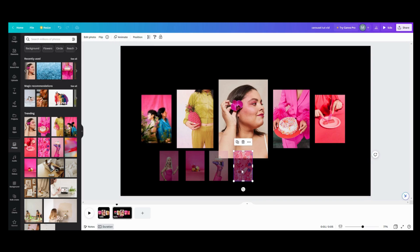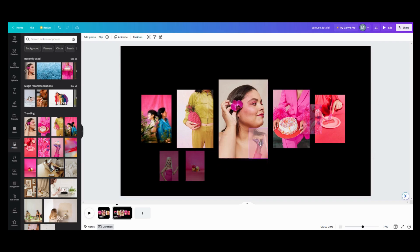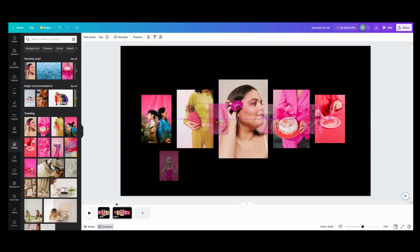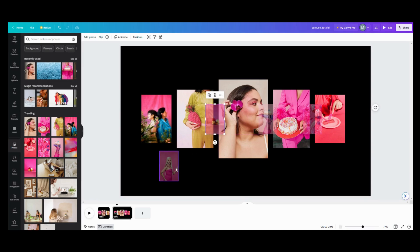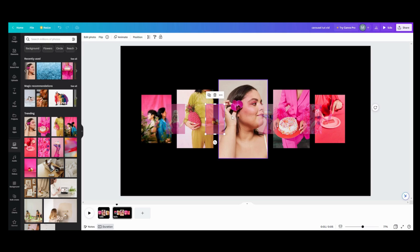Now that we have those, what we want to do is line them up, kind of centered and all in the same line. So we're going to do that and get those all lined up.